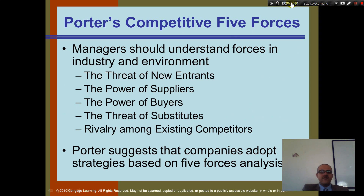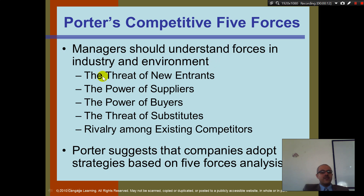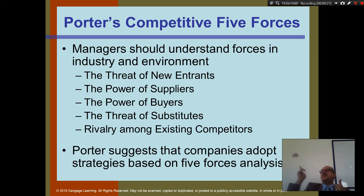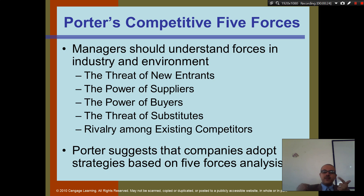Porter's competitive five forces — Porter said managers should understand the forces in their industry and environment. So if you're a manager, you need to look at the environment and watch for these five forces. Number one, if you're a manager of a pizza place, you have to watch everyone who opens a new pizza restaurant.